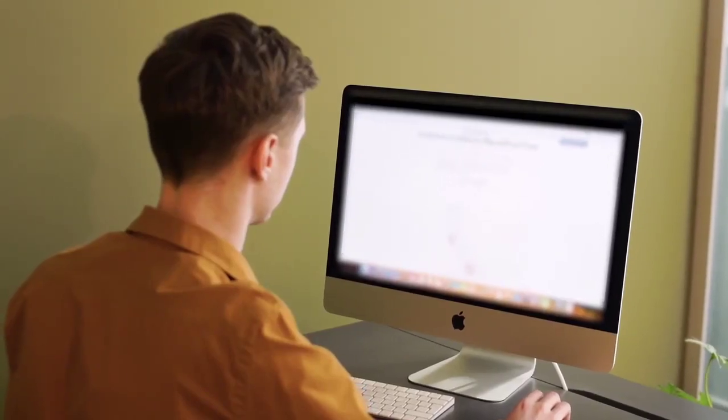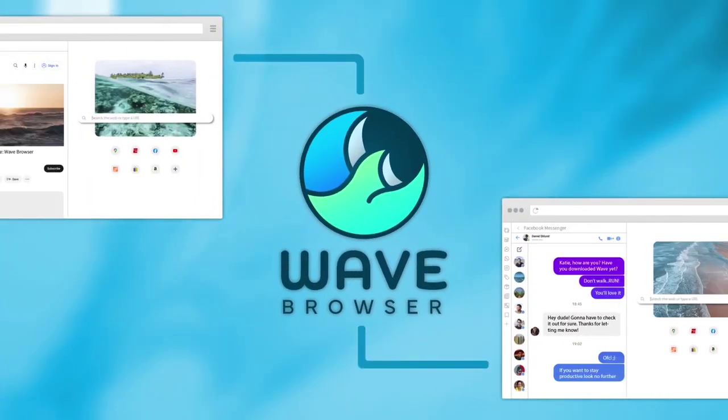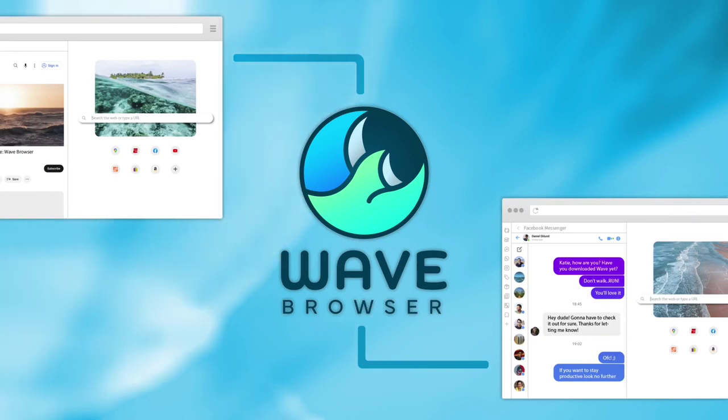Want quick and easy browsing? Introducing Wave Browser, the fastest browser on the web.